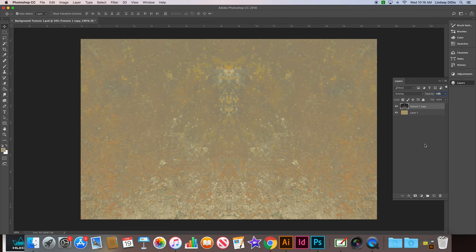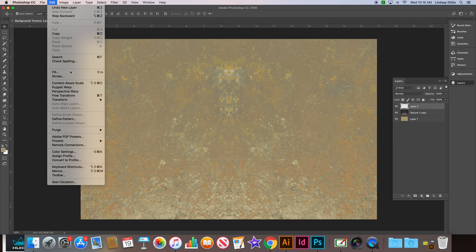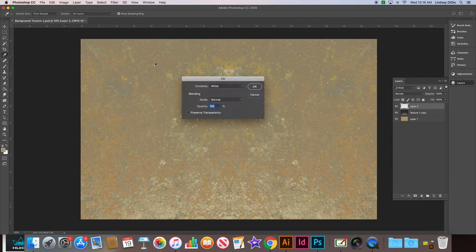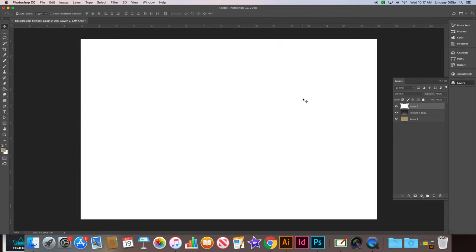Okay, now we're going to create another new empty layer. Then we're going to choose edit, fill, content fill it with white and then click OK. So now it's filled with white.